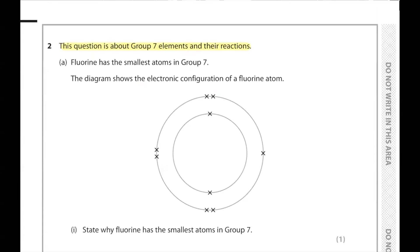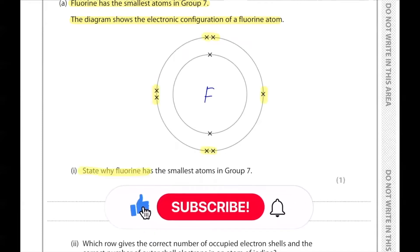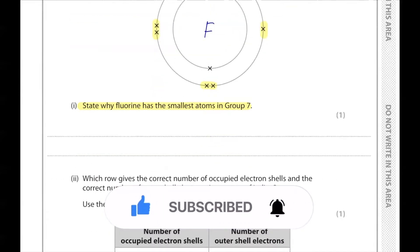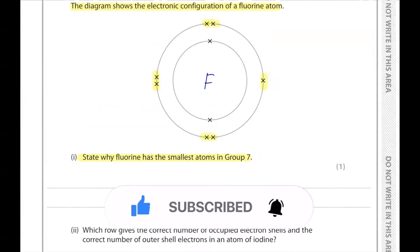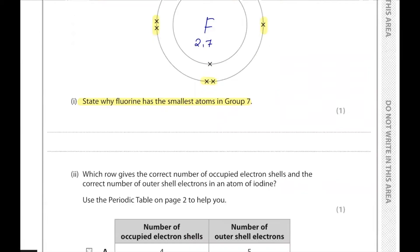Question number two is about group seven elements and their reactions. Fluorine has the smallest atoms in group seven. The diagram shows the electronic configuration of a fluorine atom — there are seven electrons in the outer shell, so one more electron is needed. The reason fluorine has the smallest atoms in group seven is that its electronic configuration is just 2 and 7, meaning it has the fewest number of electron shells — energy levels — which gives it the smallest size.